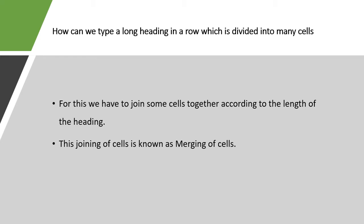However, how can we type a long heading in a row which is divided into many cells? For this we have to join some cells together according to the length of the heading.